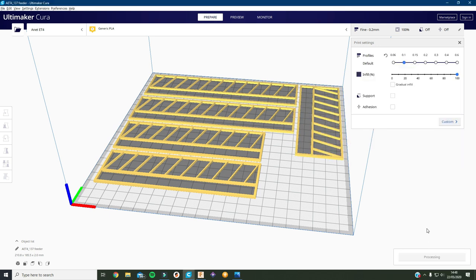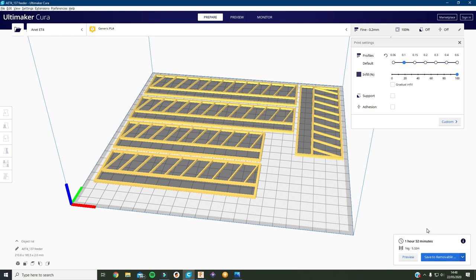And I'll just do the same thing again only it'll work it out at a different speed which will make it quicker. Okay there we go, 1 hour 52 minutes. That's taking almost 40 minutes off.